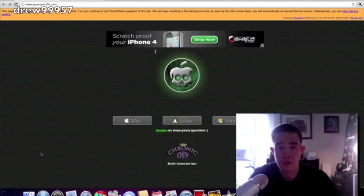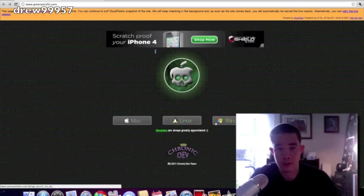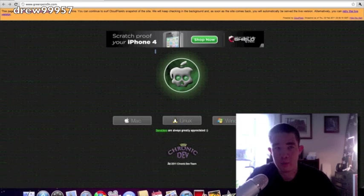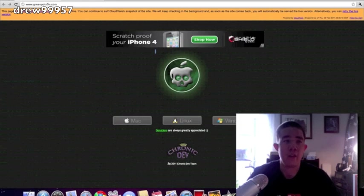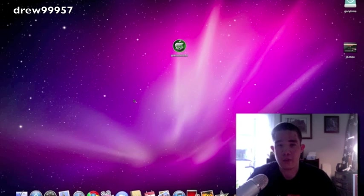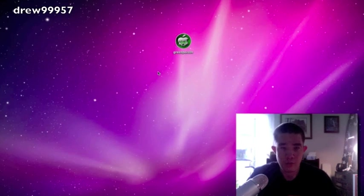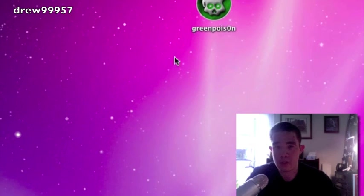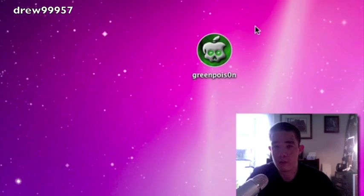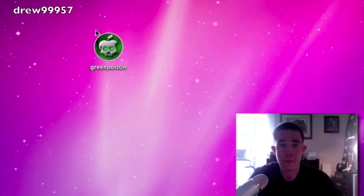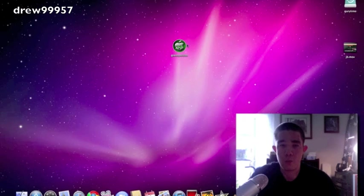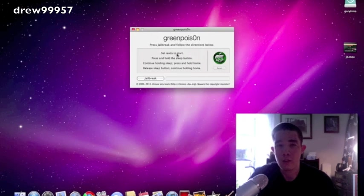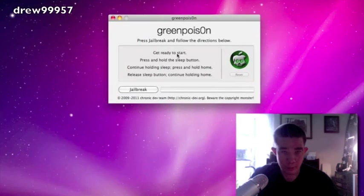So this is only for Mac, again—Linux and Windows, hold on tight. So let's go ahead and jailbreak our iPad. I am going to be doing this tutorial on the iPad running on iOS 4.2.1. So here is our GreenPoison jailbreak right there. It is a nice little icon.